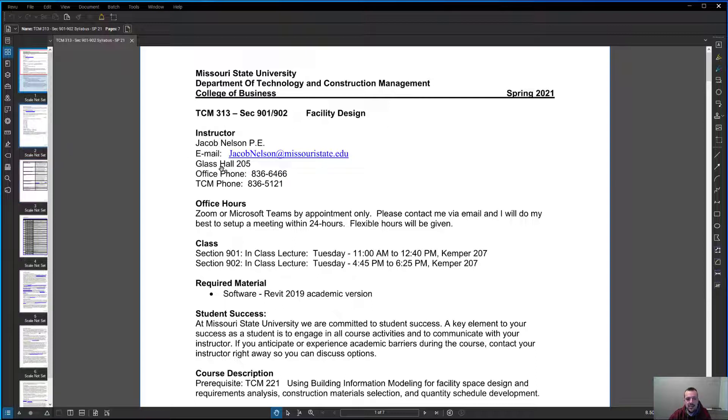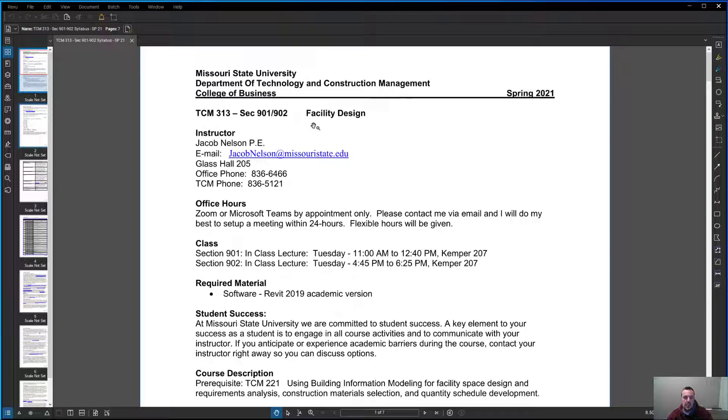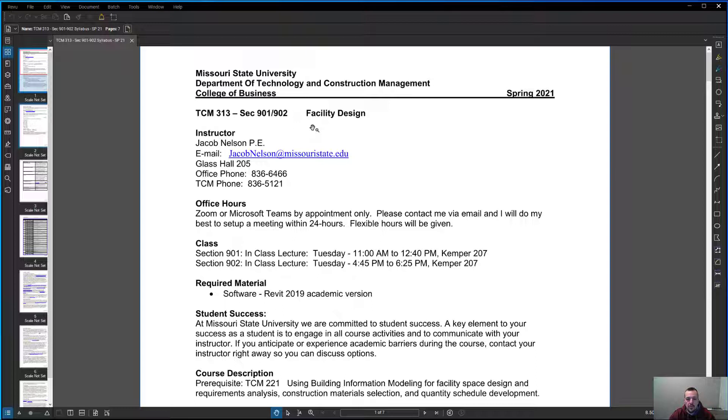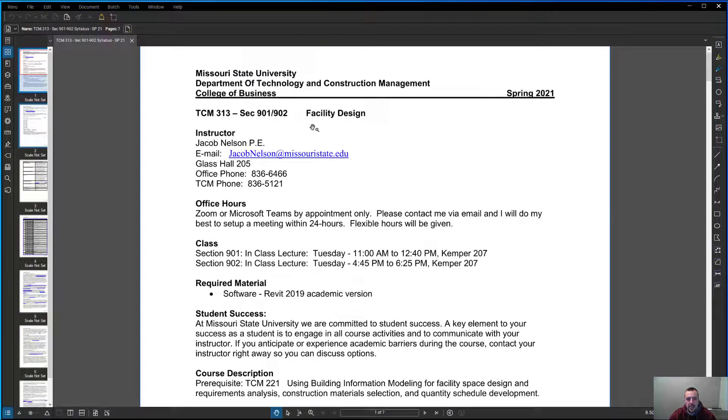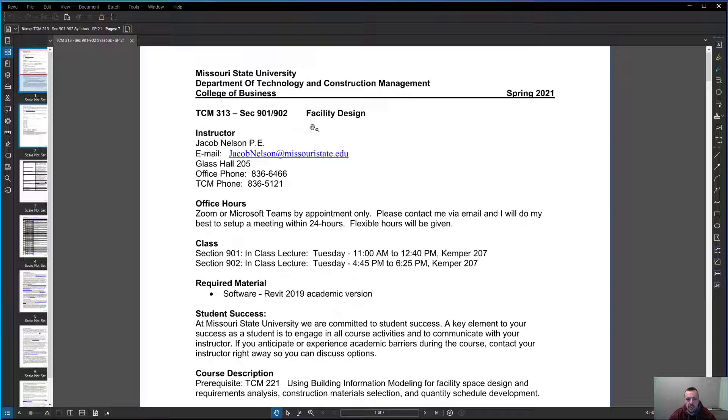TCM 313 is Facility Design. It could really be called BIM and Construction or BIM VDC and Construction, because that's really what we're going to work with. We're going to be working with building design software or building information modeling software, mostly Revit for the entire class. We'll look at a couple other programs as well.